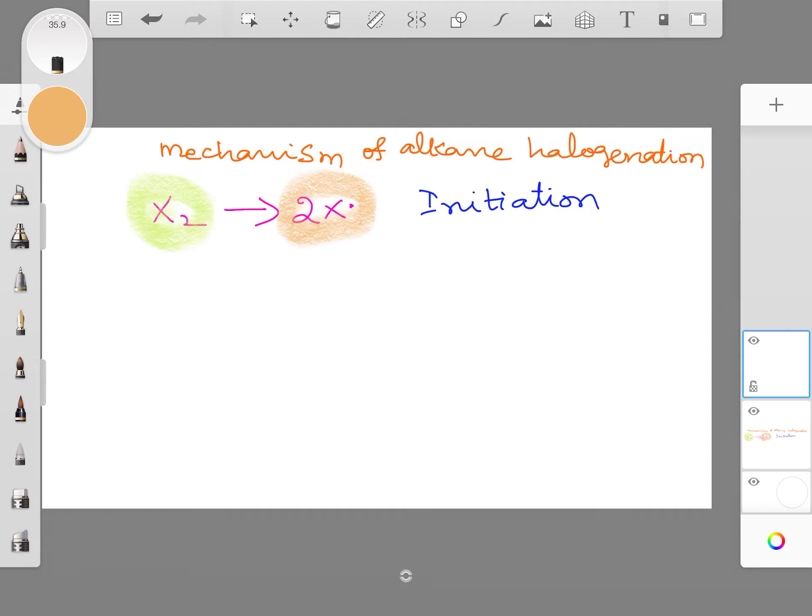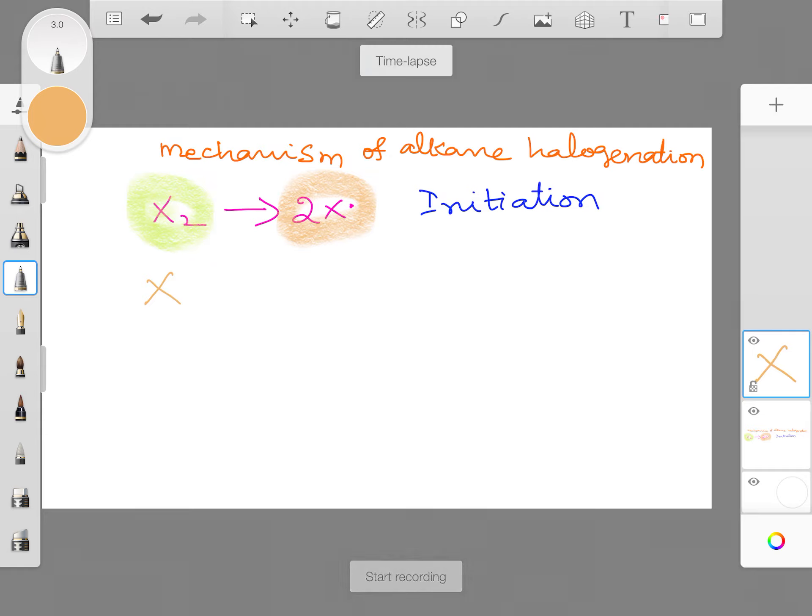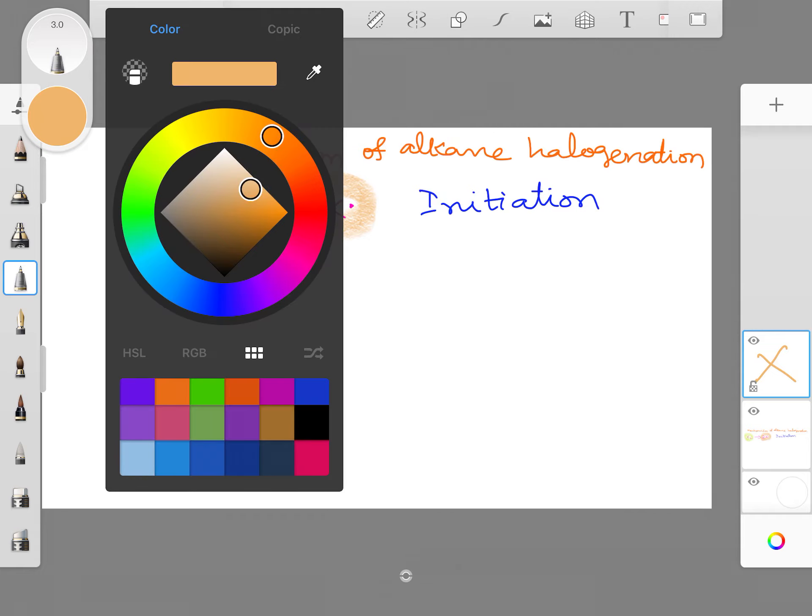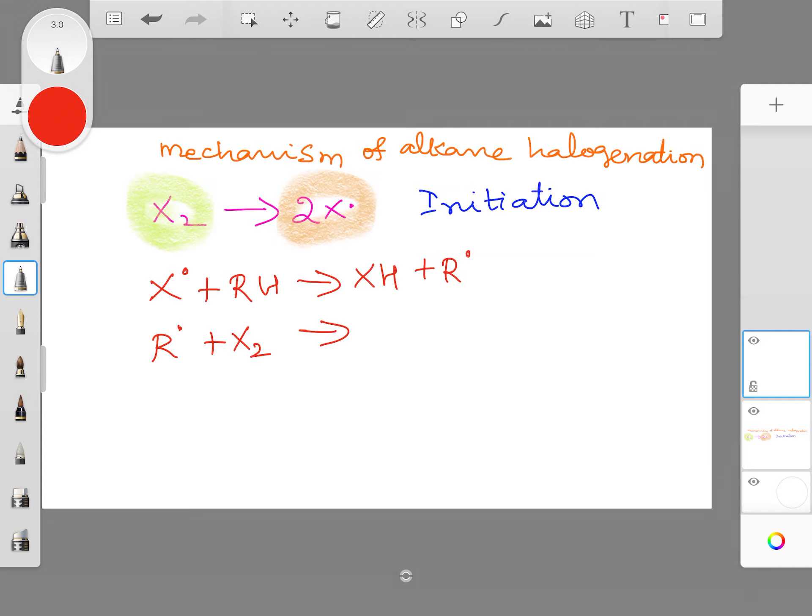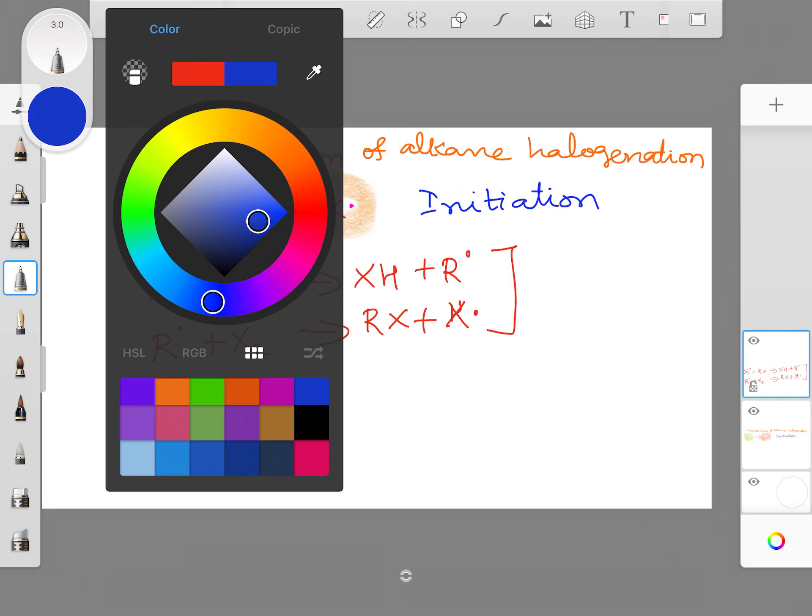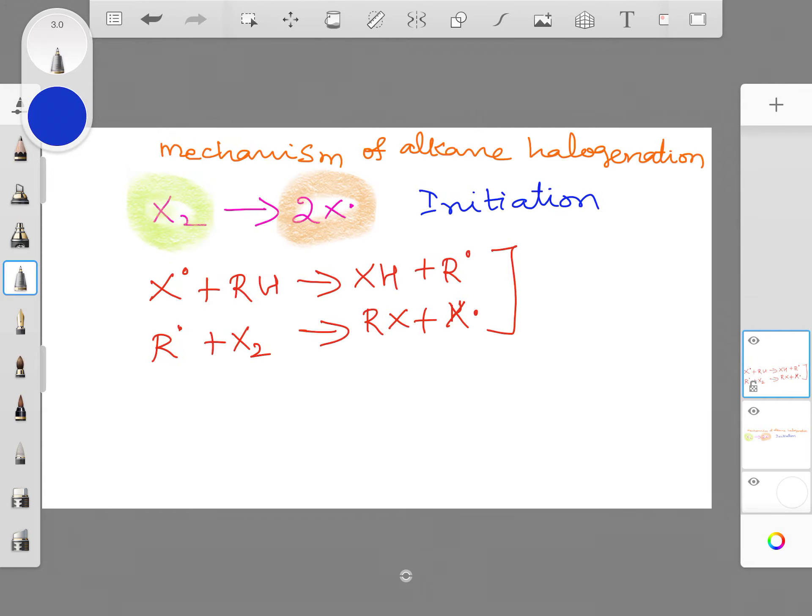In the second layer, I want to again start writing. I go to this one and write the next reaction. I really don't want this color. I go back to red color which is a little bit darker and I say X dot reacts with R H giving H X plus R dot. These two are basically propagation. I will take the same blue pen and I put propagation.